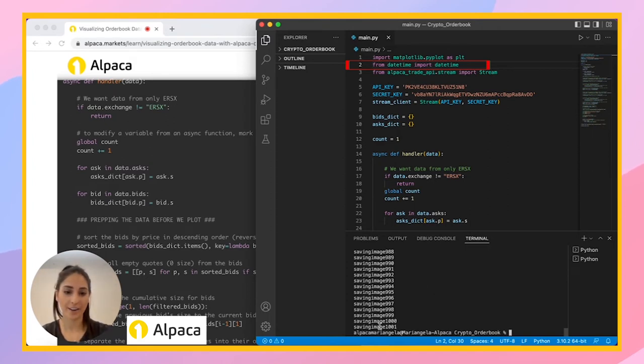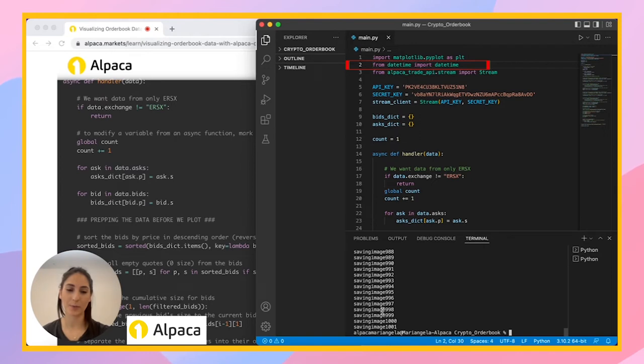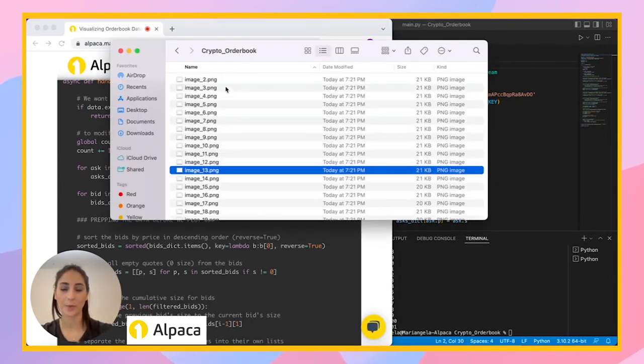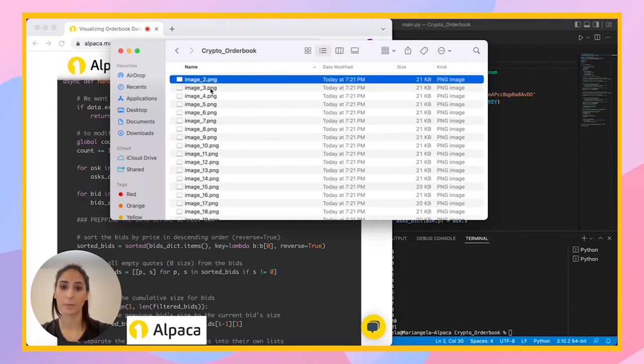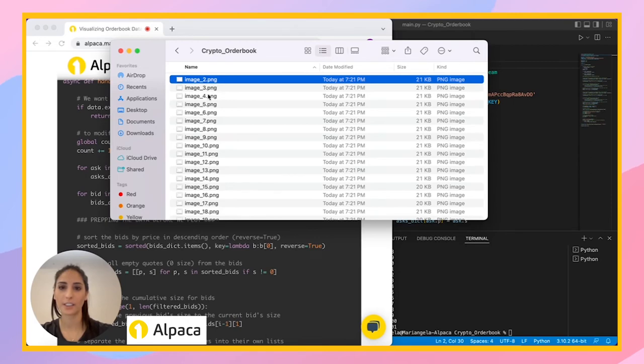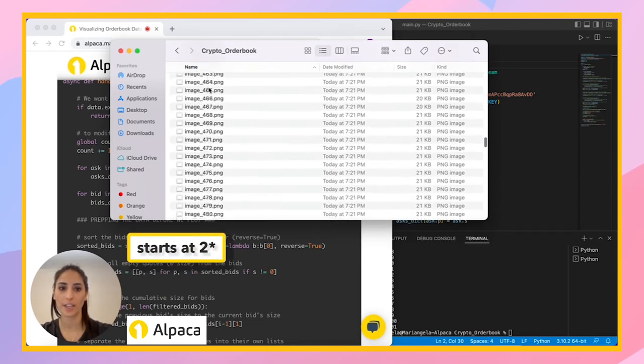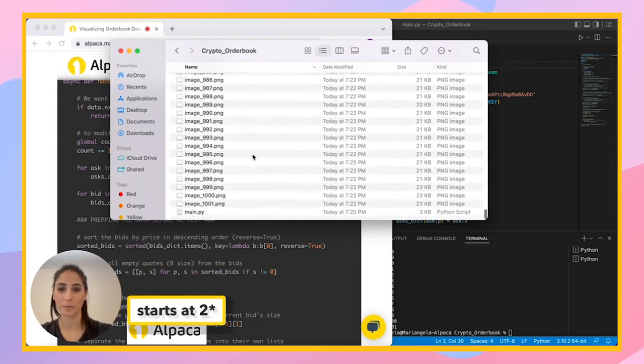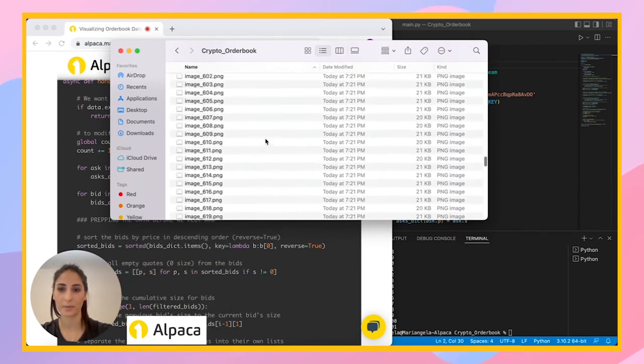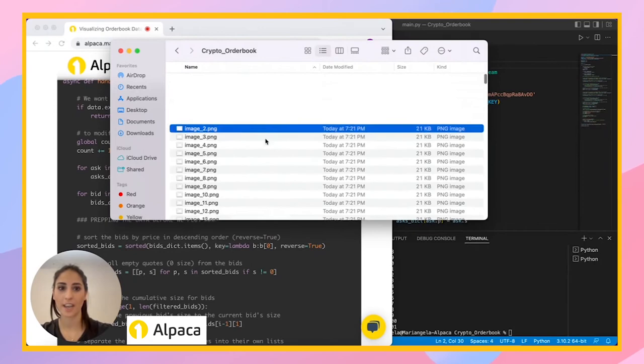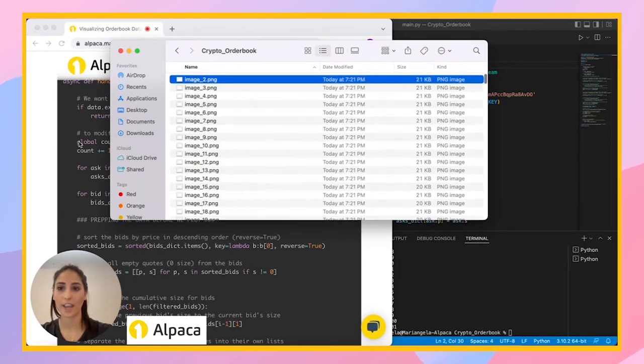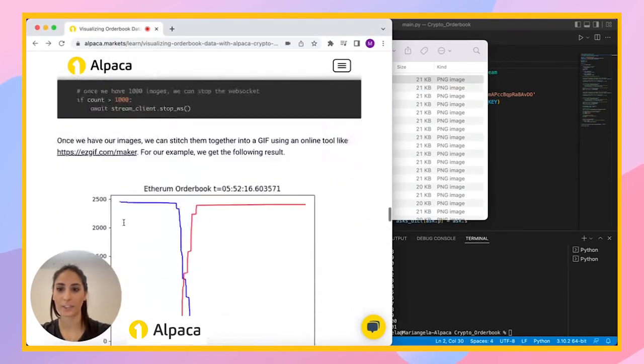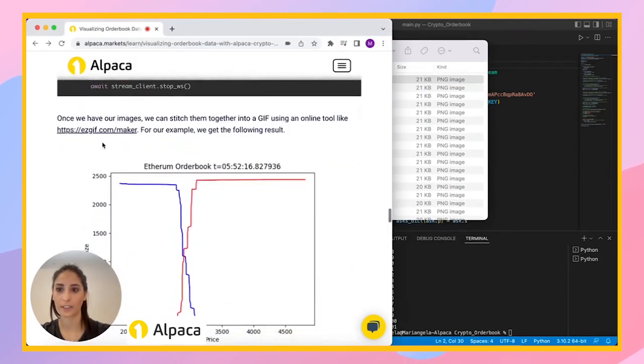So we got our thousand images and now we're going to go in documents and we're going to do a GIF. So I went into my folder in my documents and I have here all the images. So it's kind of weird that it starts at zero and then it ends at a thousand and one, but it's still a thousand images. And we're going to go ahead and add it to our GIF website. So let's do that.